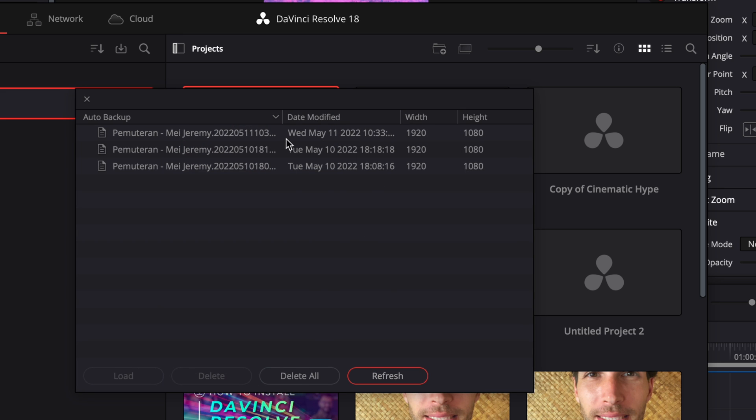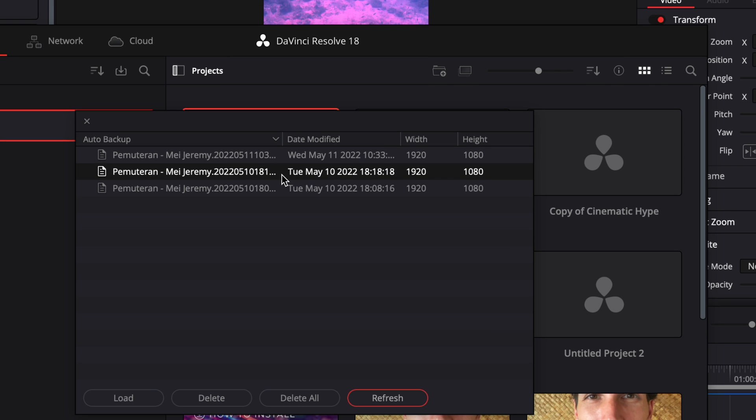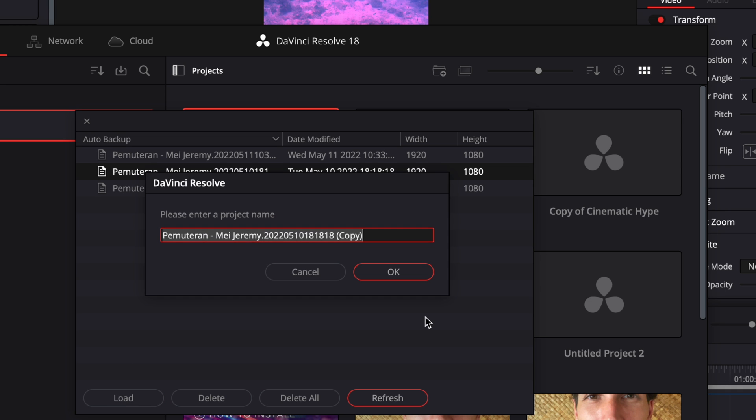And here you have access to the history of your saved project. And you can now revert changes to whatever time you like. So here, I'm just going to select this one and I'm going to click load.